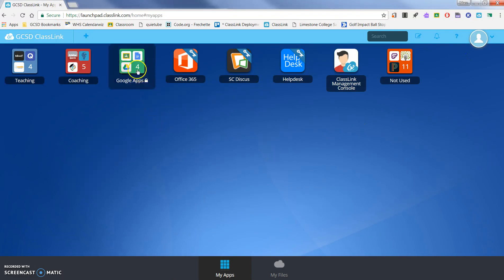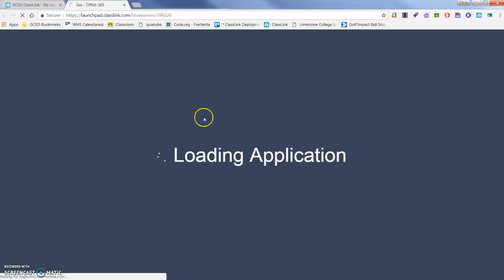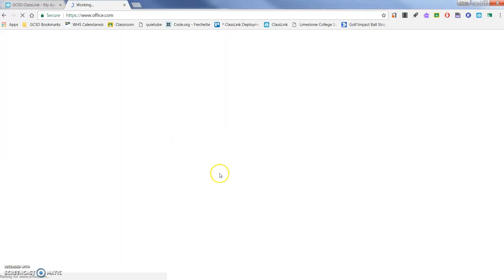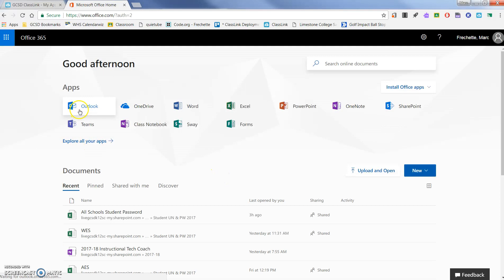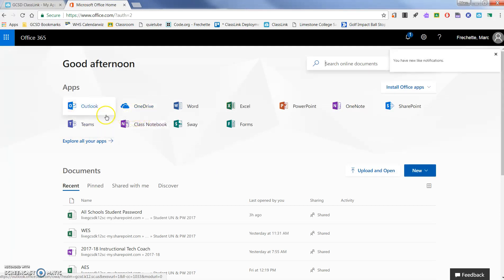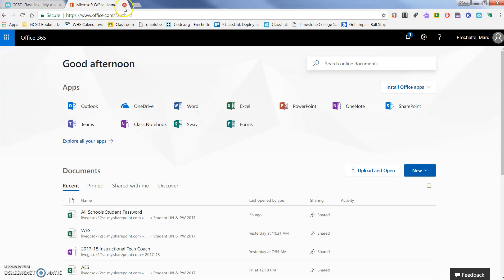It also has me signed in because I'm in Chrome to my Google apps, so my Google Drive, Classroom, those sort of things you can see. Office 365, I could go ahead and click on this and it's going to sign me in. So now I can access my Outlook, I can access my OneNote, I can access Word, OneDrive. Any of these Office 365 tools automatically log into.